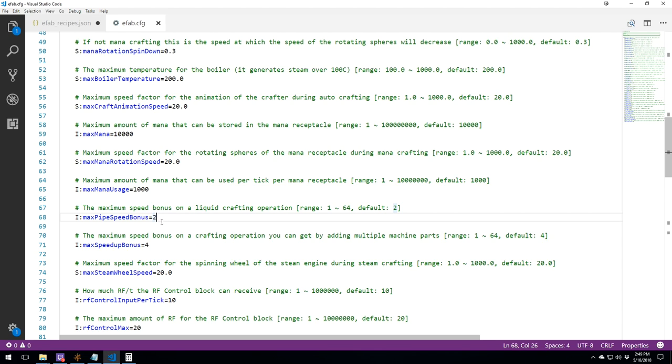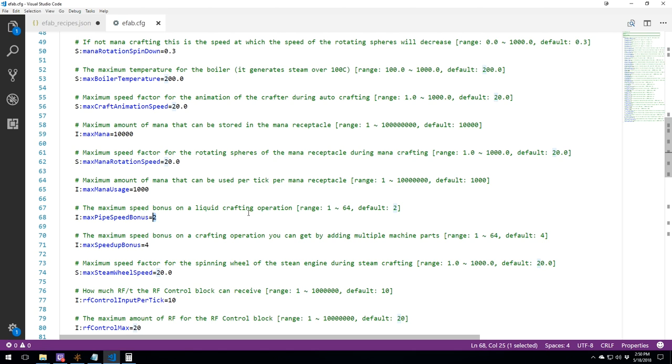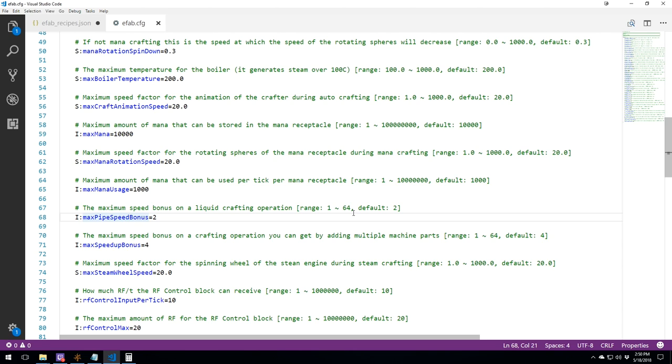At the bottom here, if you want to let your players speed up their recipe by crafting more blocks. Here we have the pipes. At the basic one, it says that you can only have two to speed up the liquid crafting operations. But you can put this to 64, and instead of being two times faster, it would be 64 times faster.